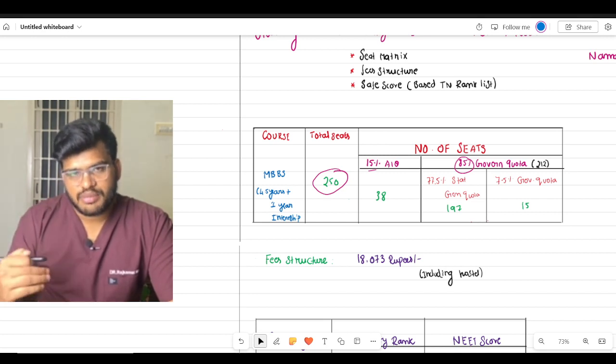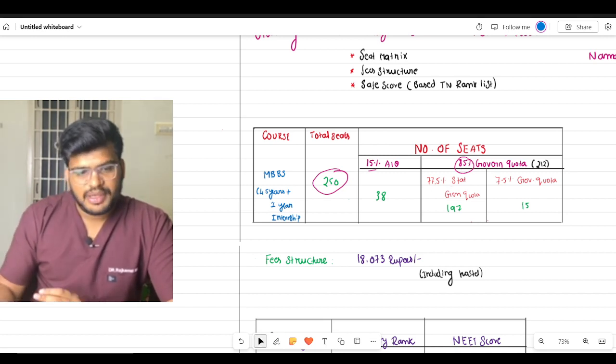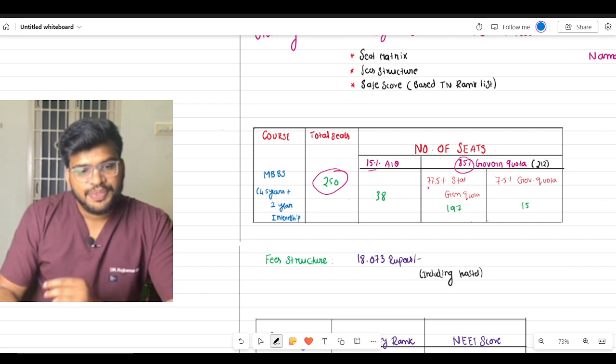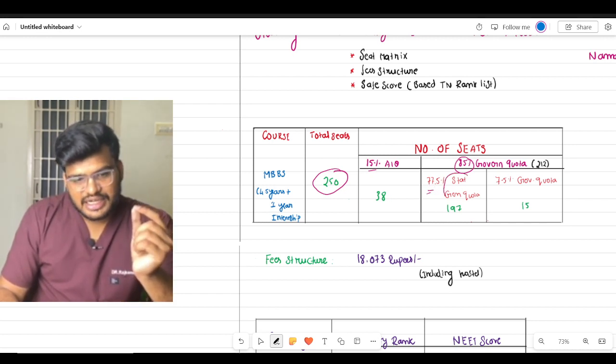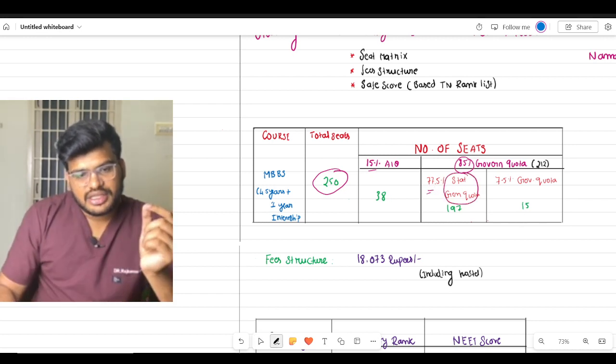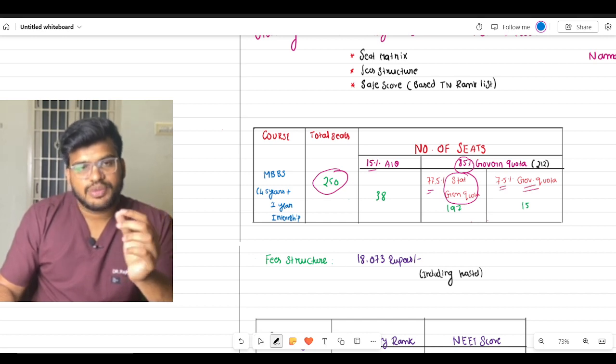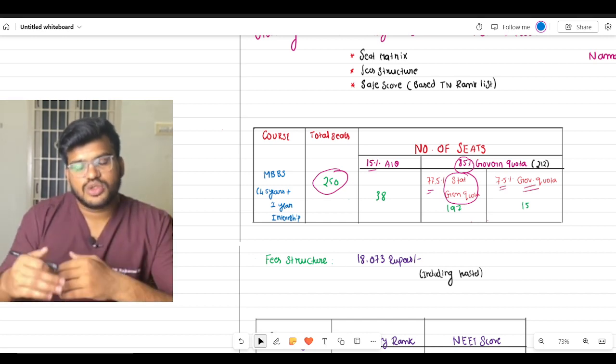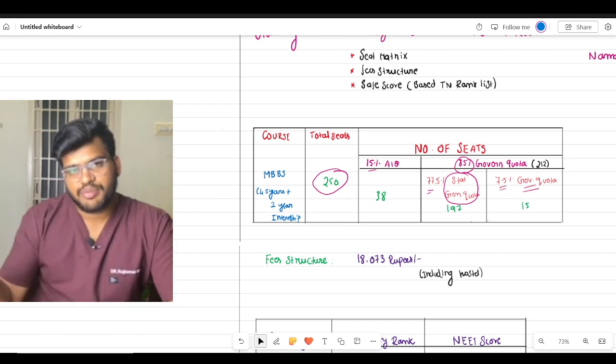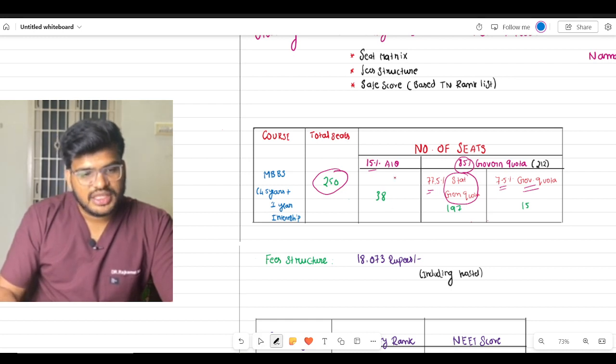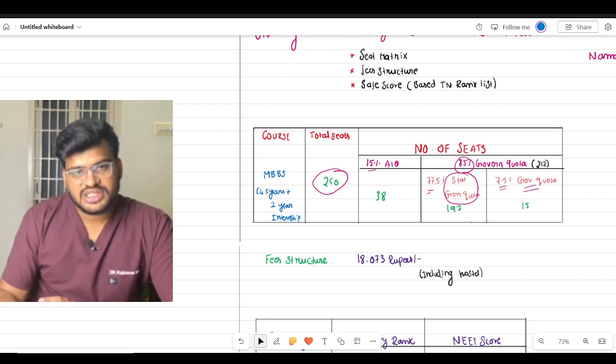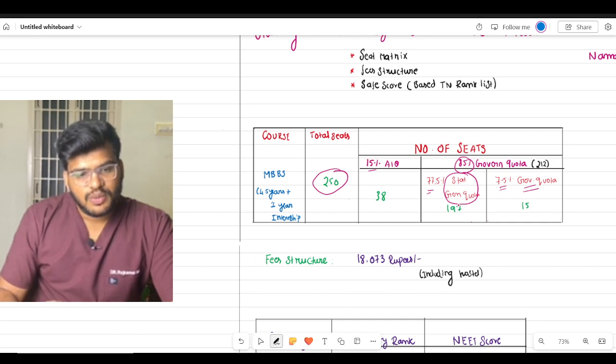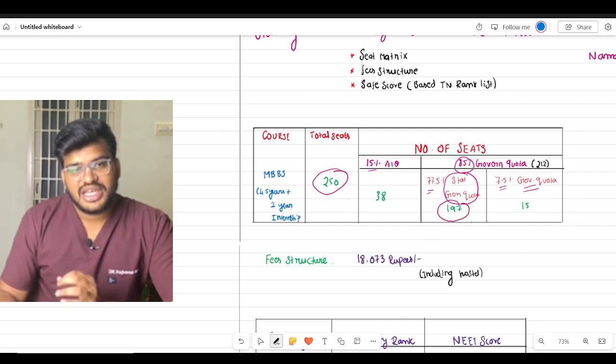If you divide the quota: 15% for All India Quota, 85% for state government quota. That 85% is divided into 77.5% for state general quota and 7.5% for government school quota for those who studied in government schools.